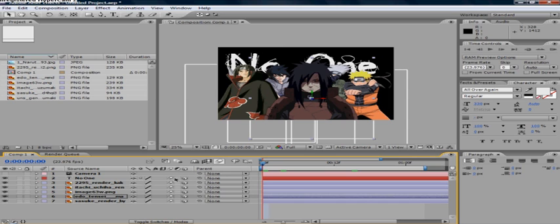Next check all these boxes. This is motion blur. This is what makes everything look smooth and awesome. Alright next step.